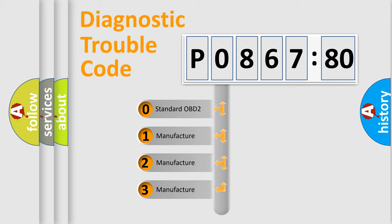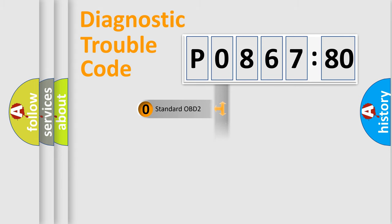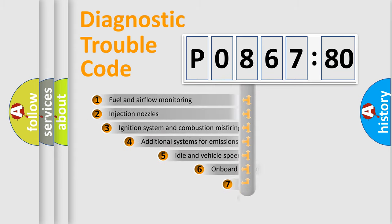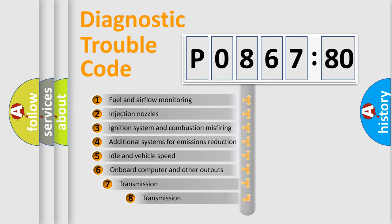If the second character is expressed as zero, it is a standardized error. In the case of numbers 1, 2, 3, it is a more prestigious expression of the car-specific error.